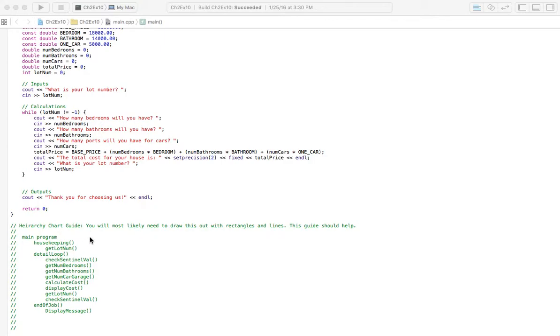Not necessarily the best hierarchy chart. You might find that there are better things to insert in here. And if you find a better way, by all means do it your way.